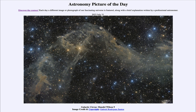So that was our picture of the day for July 21st of 2023, titled Galactic Cirrus Mandel Wilson 9. We'll be back again tomorrow for the next picture. Until then, have a great day everyone, and I will see you in class.